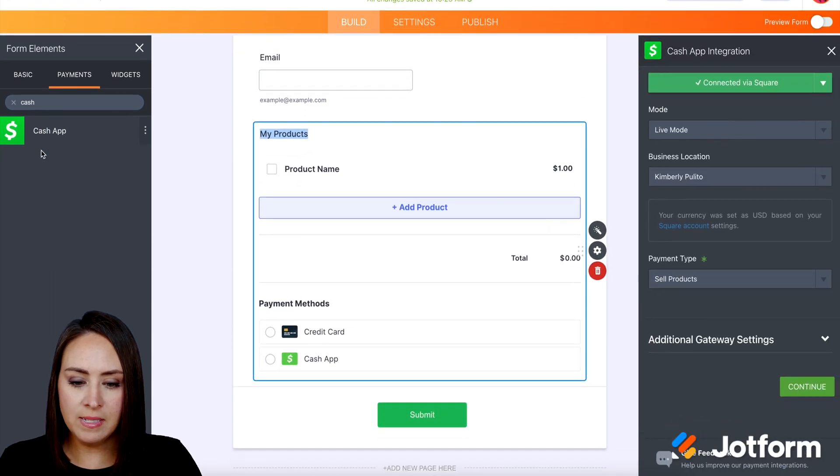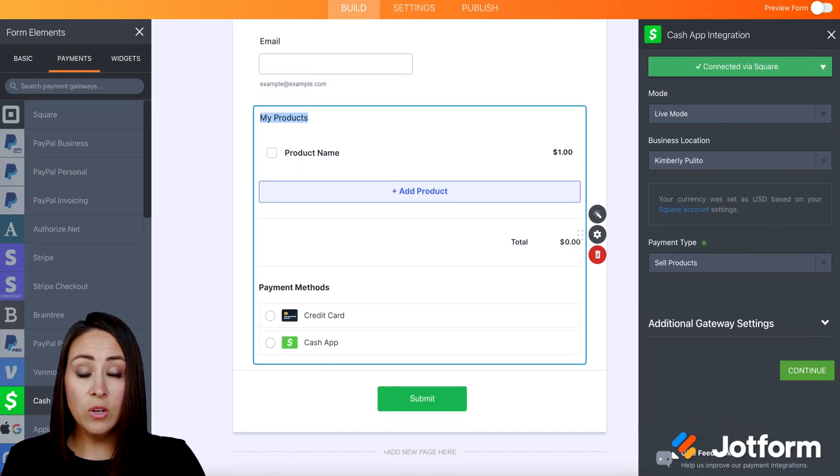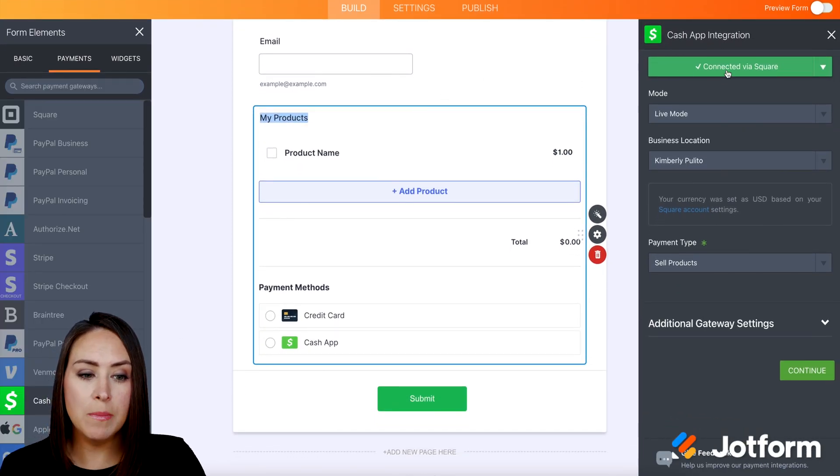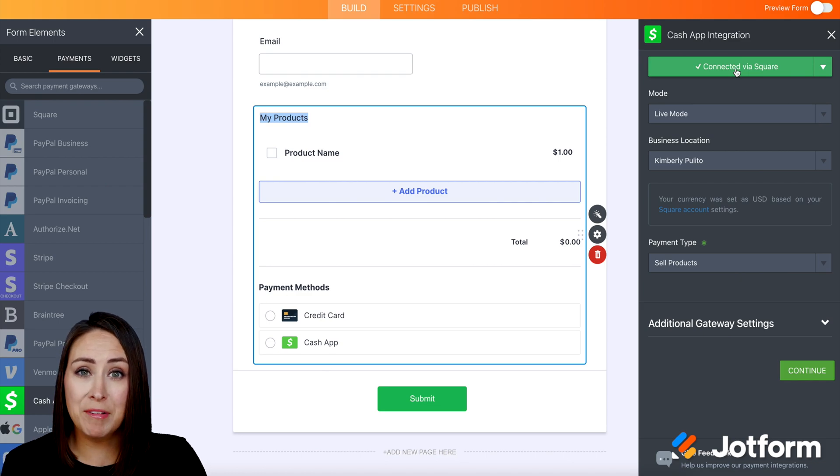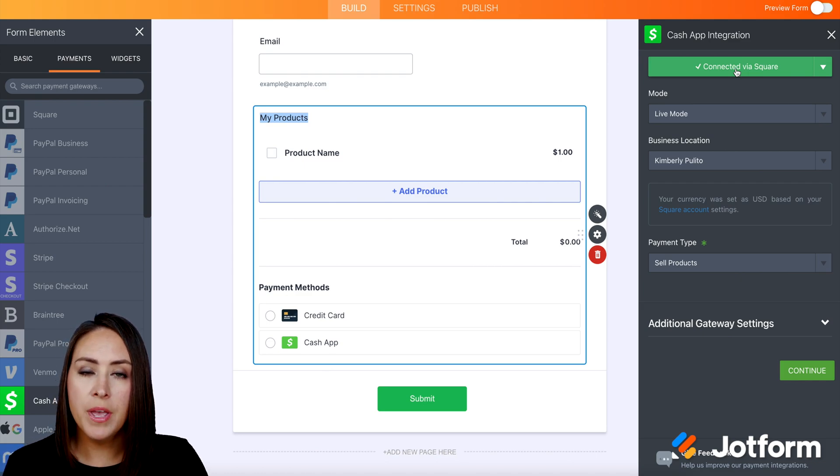I'm going to go ahead and choose this. Good deal. Over on the right-hand side, it shows that I'm already connected via Square. If not, you will go ahead and click that button to connect to Square. So that's the second way.